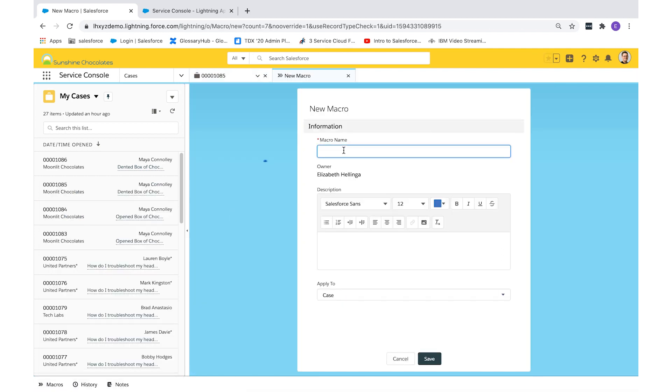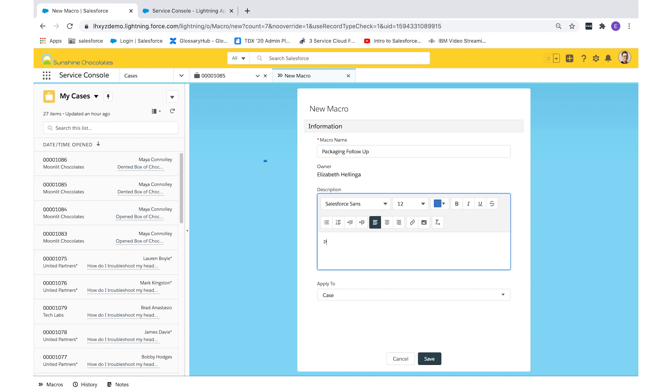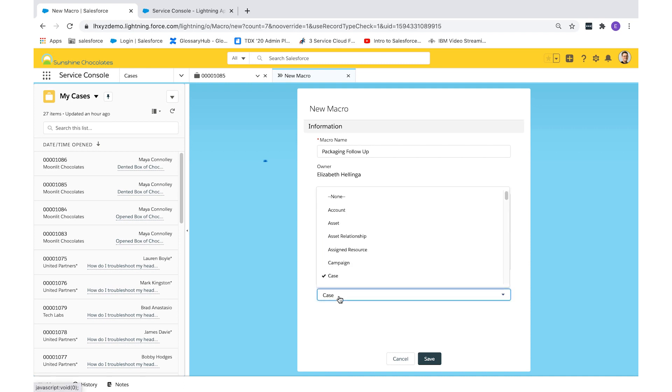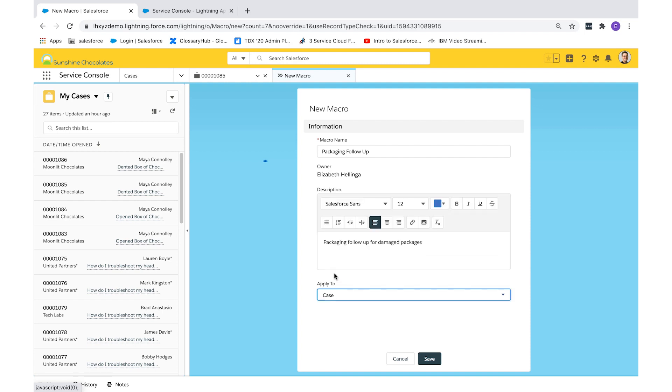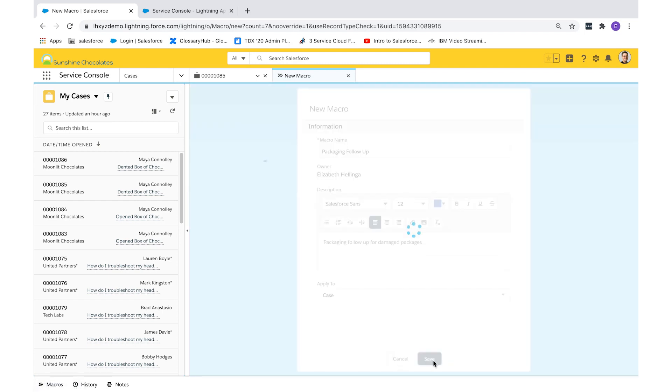We want to create a macro that logs calls and creates a follow-up task about packaging issues for our Sunshine Chocolates customer service reps. So I'll give it a name and a brief description. And lastly, I will assign it to a specific object. For today, we'll use cases, but you can also add macros to other objects. Select save.